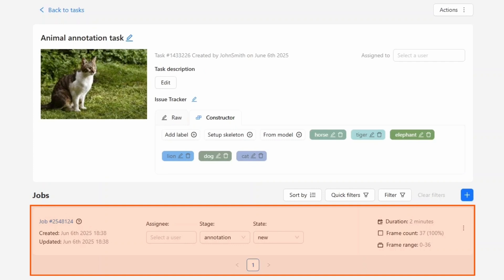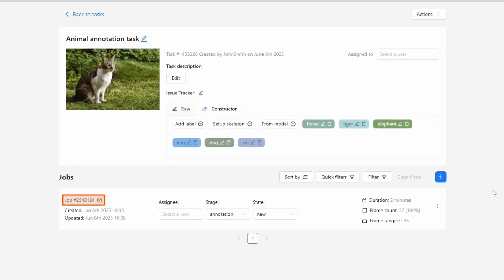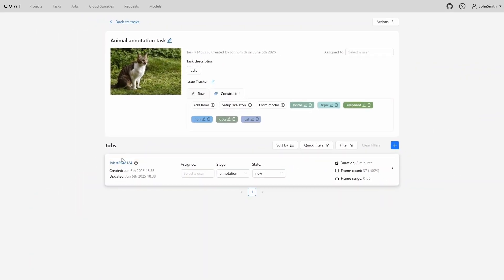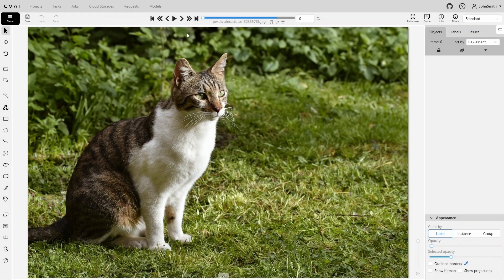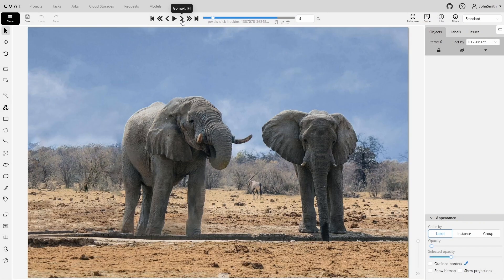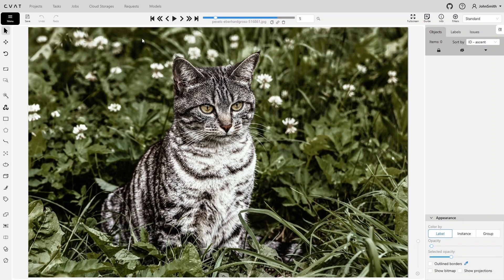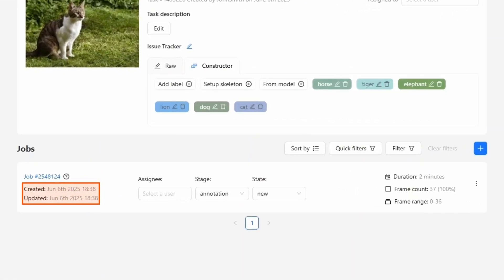Let's look at what's shown for a job. We have the job ID and a link to open it. Clicking the ID takes us straight into the workspace where annotation is done. Let's return to the task page. Below the job ID we see when the job was created and last updated. Next, who it's assigned to. Just like with the main task, you can assign the job to any organization member, or leave it unassigned if you're working on it yourself.